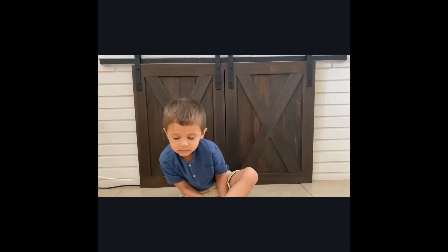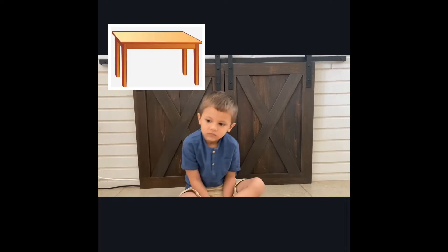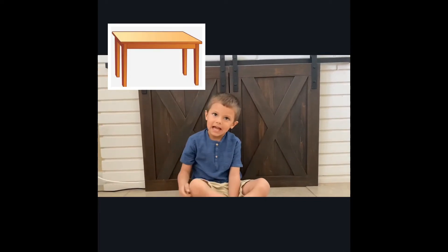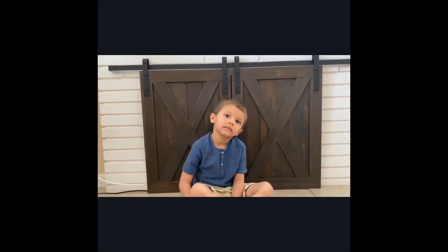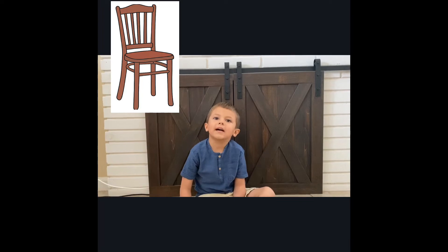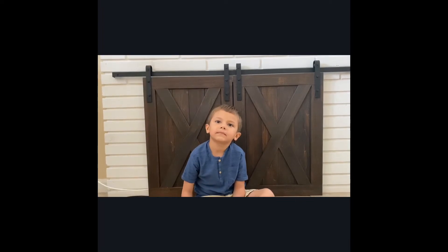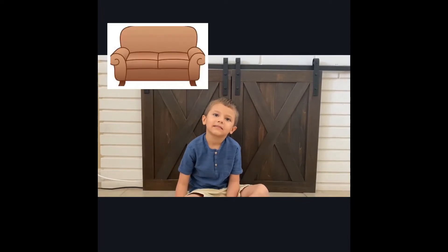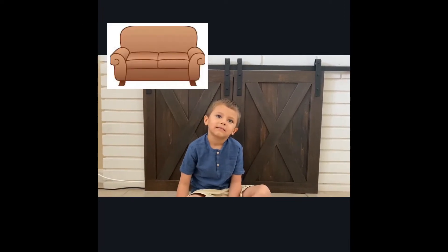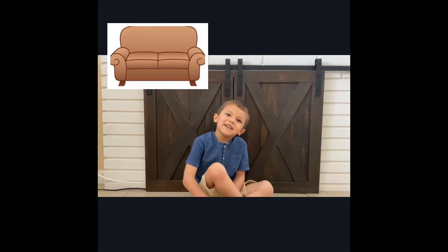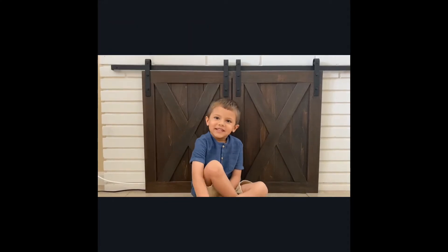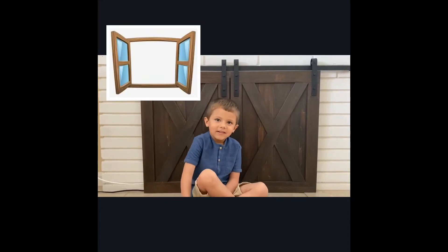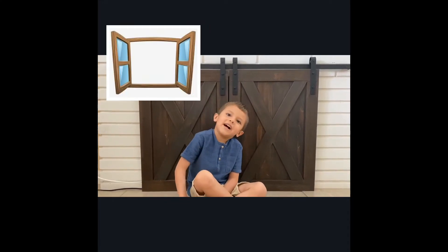How do you say table in Spanish? Mesa. Chair. Silla. Bed. Cama. Couch. Cior. Window. Ventana.